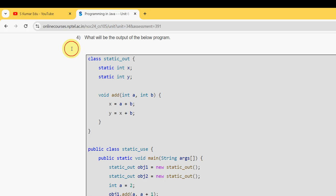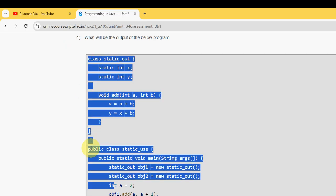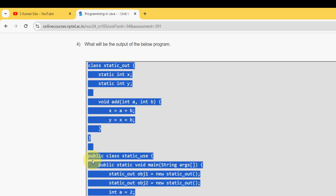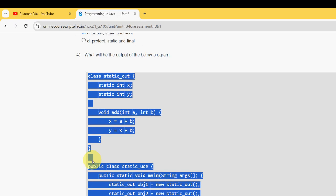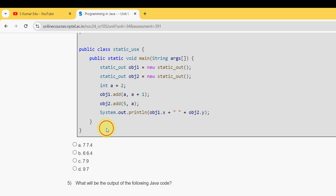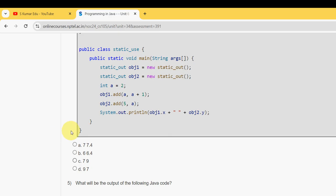Fourth question: what will be the output of the below program? This is the program. They are asking for the output of the below program. For the fourth question, it should be option C - three three three. Option C is the probable solution that I have got.